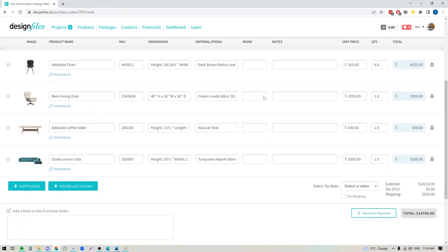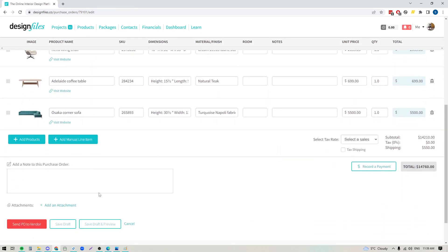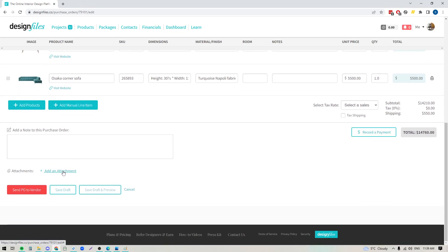Now once you've added in all of your products, down here at the bottom you'll see that there is a larger note field, so if there's something more that you want to discuss with the vendor or if there's key details that you just want to make sure they're aware of, you can add it in here. You can also add additional documents, so if there's anything else you want to send along with the PO you can add them here.